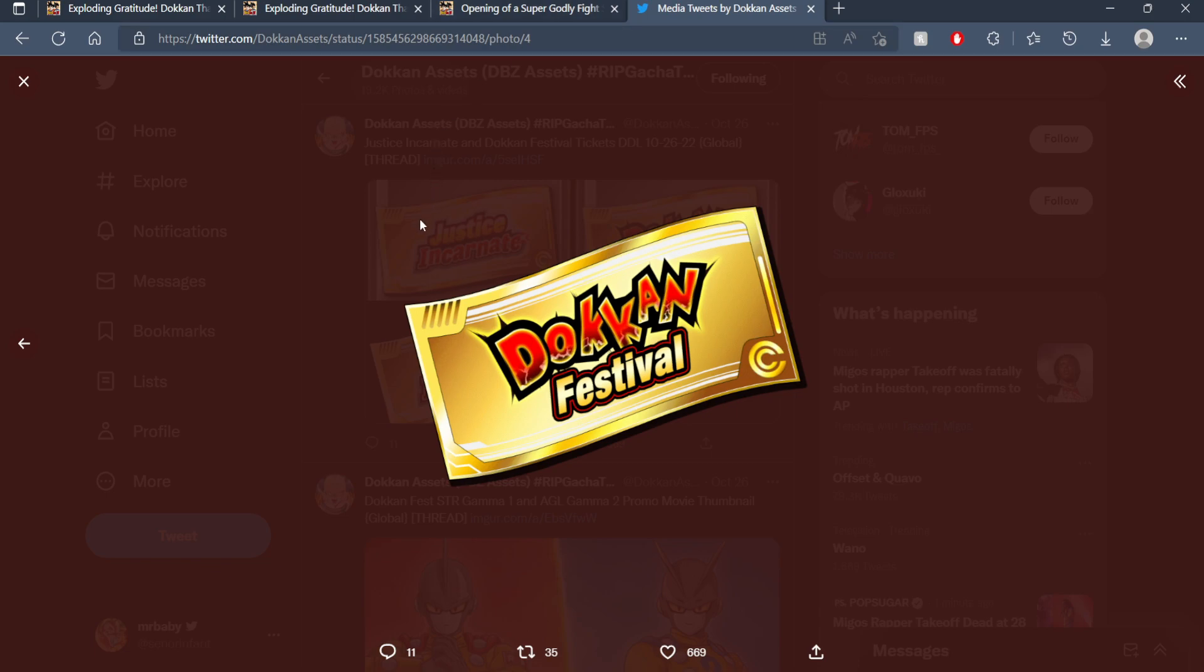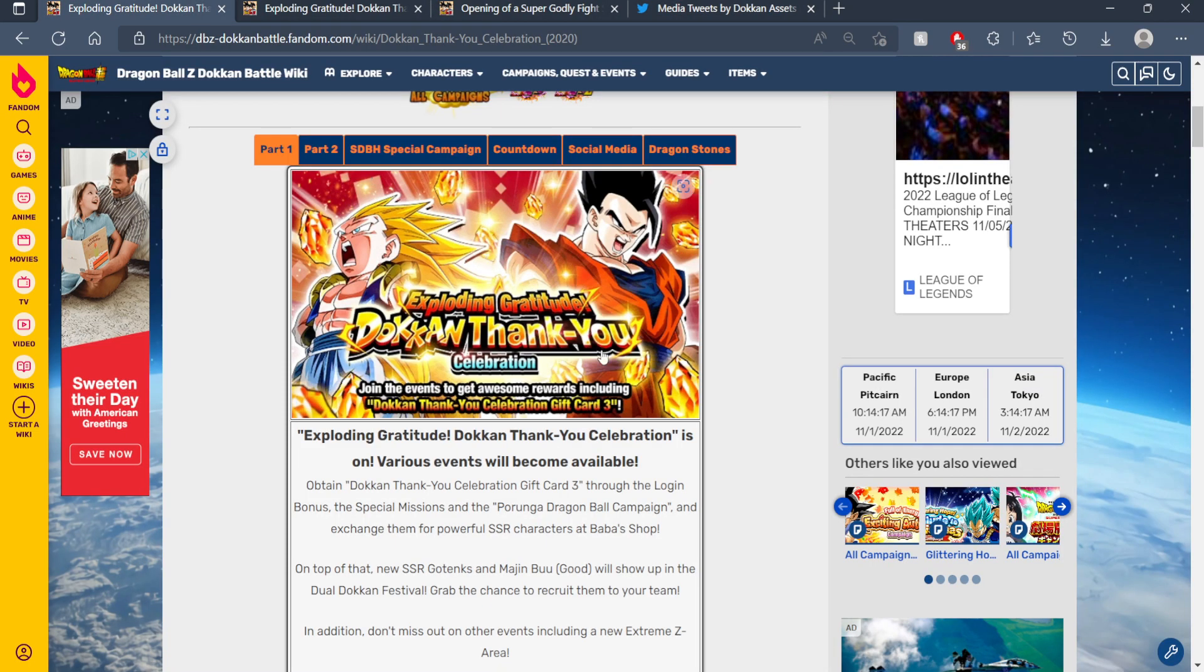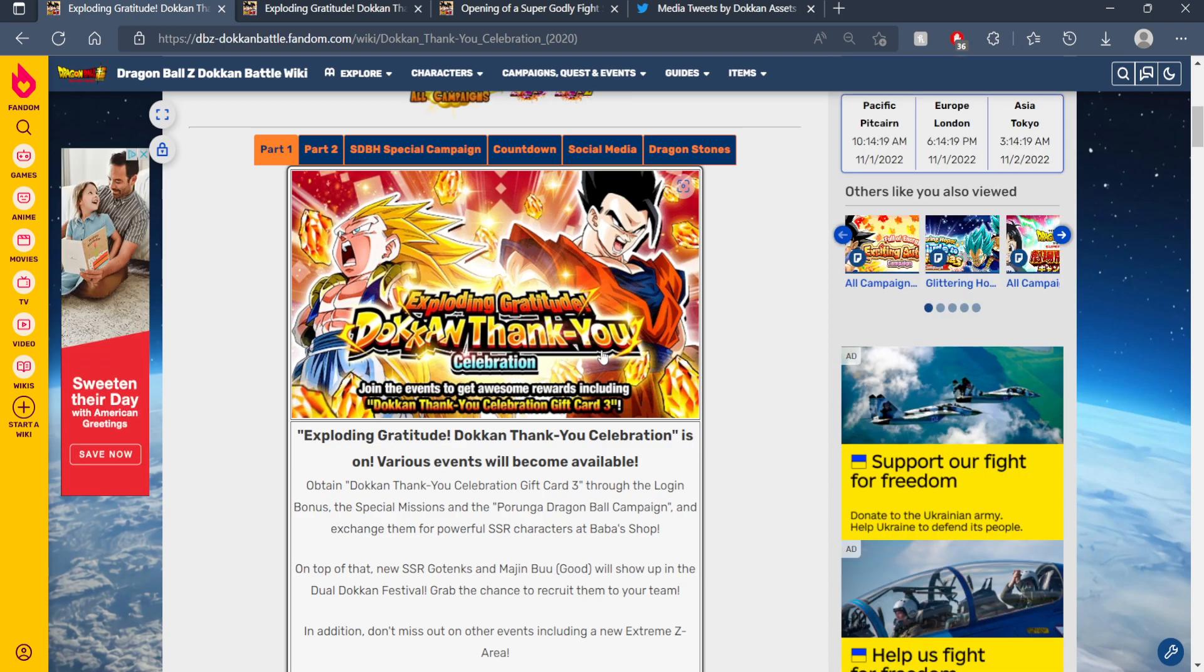And the announcement of the thank you celebration doesn't necessarily mean any specific unit is coming because it seems like the thank you celebration is more of a November thing for Global rather than being tied to a specific unit for Global.